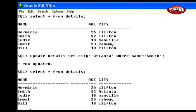Let's update multiple columns in a single row. This statement changes the name and city for all rows whose age column contains the value 18.